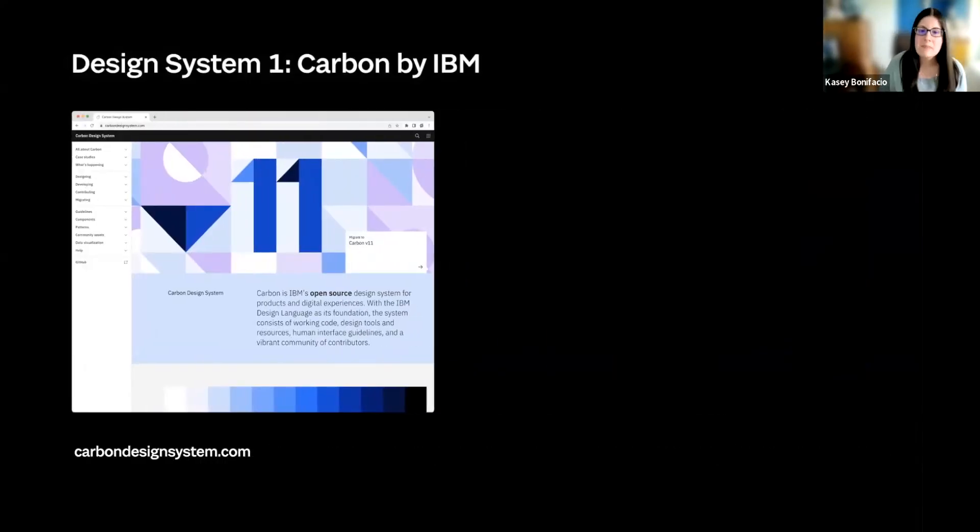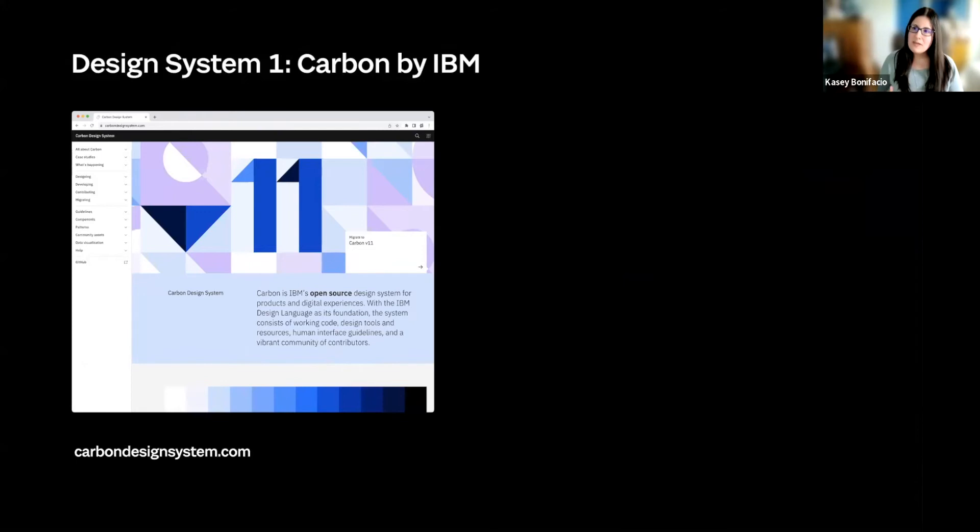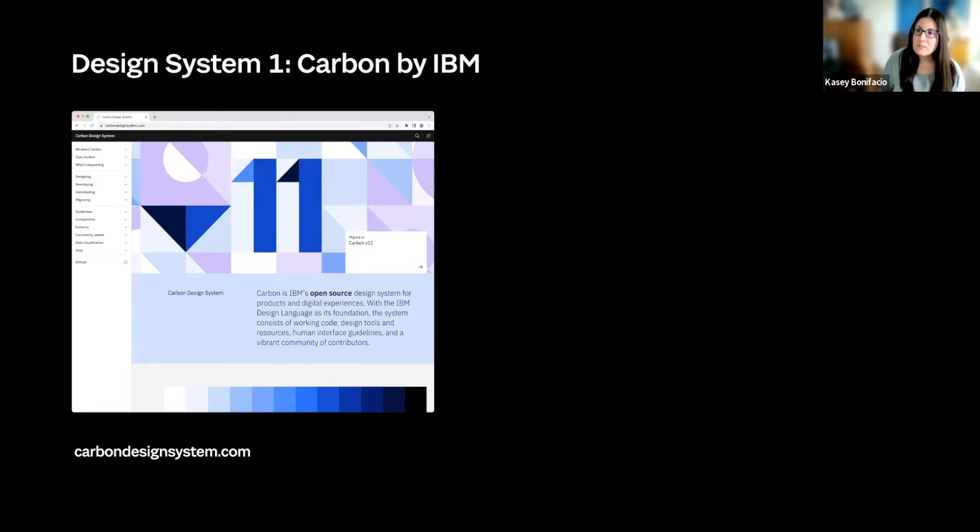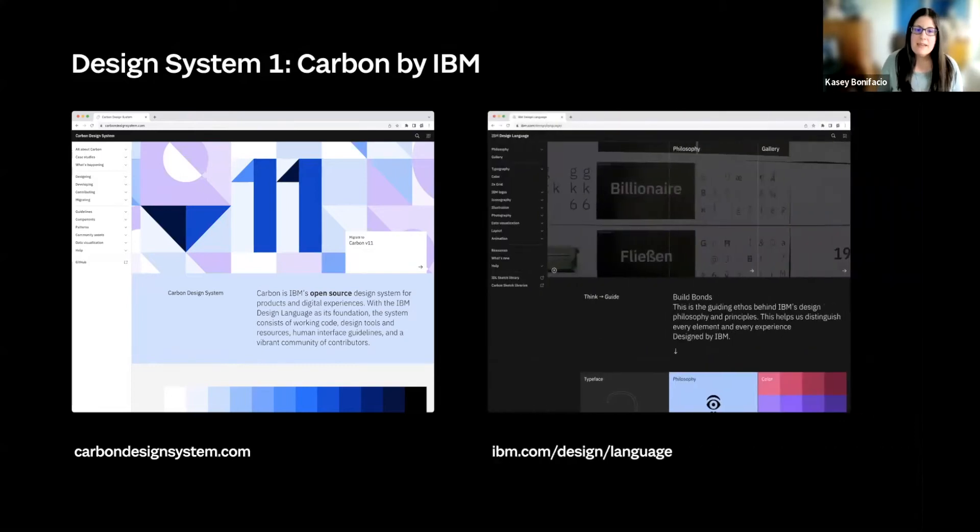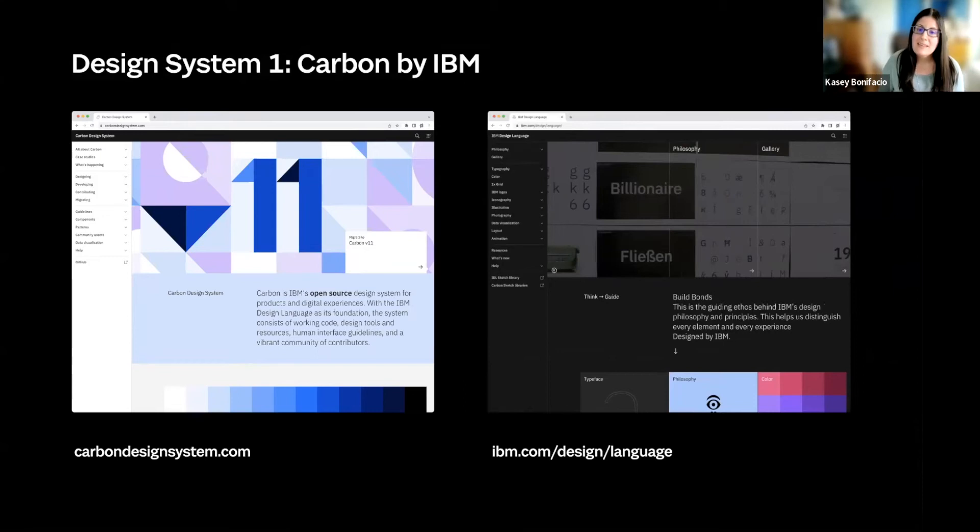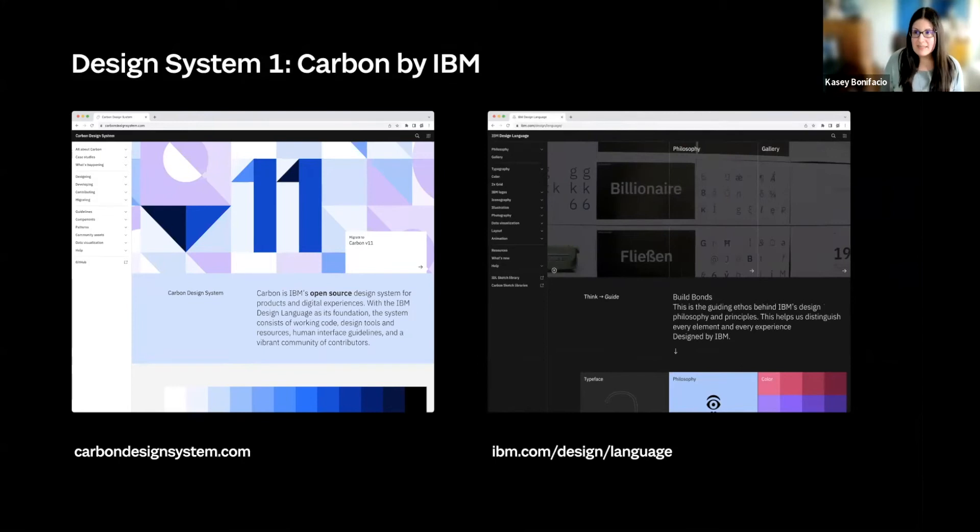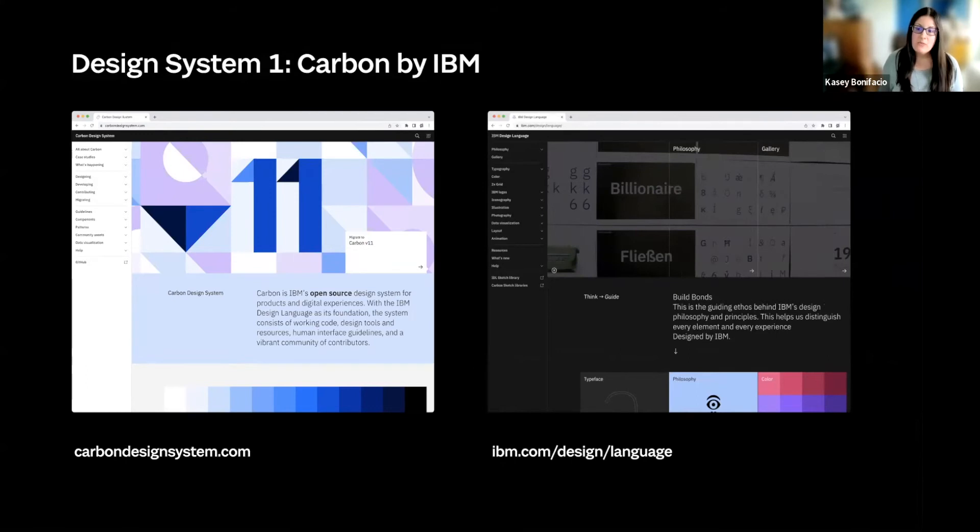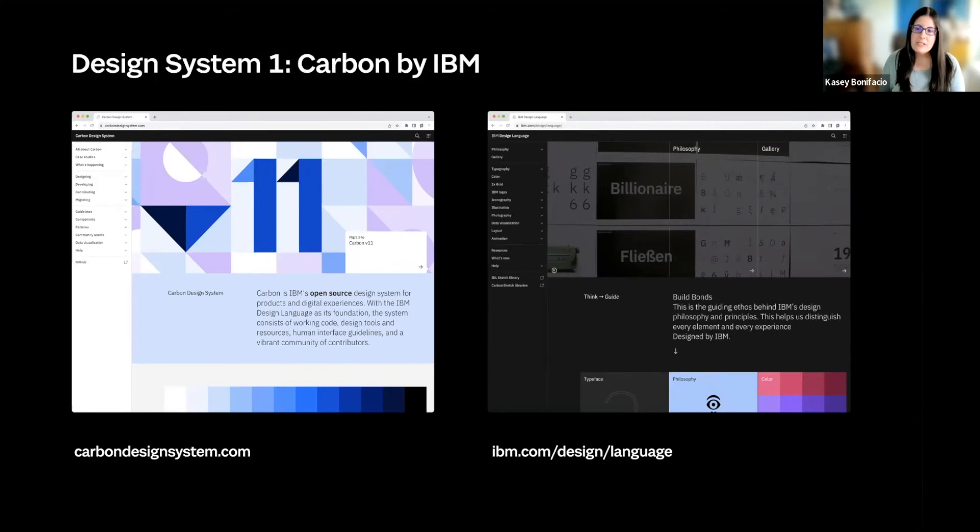Now, the first design system I want to talk about is Carbon by IBM, which Ben already talked about a little bit. But before we talk about Carbon, I want to share another resource that's published by IBM, and that is their design language site. The system that IBM has is kind of unique compared to some of the other systems I looked at, in that they treat their design language as like a separate entity from their design system. Their design language informs the entirety of how IBM is represented, regardless of medium, whereas Carbon represents how that design language is used for web interfaces.